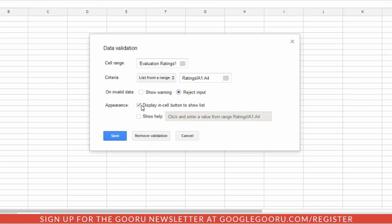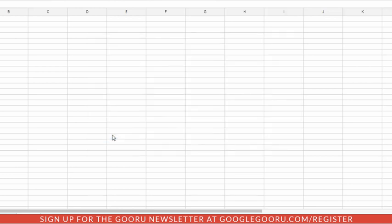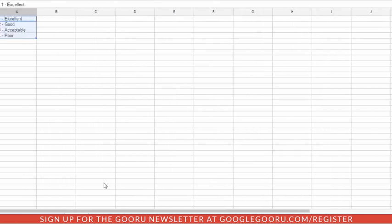Now I always select to display an in-cell button so that they know it's a drop-down. You can also show help if you want. That'll make a little message appear when they click on that cell. We're not going to do that for this demonstration, but that is also an option. And then click Save.